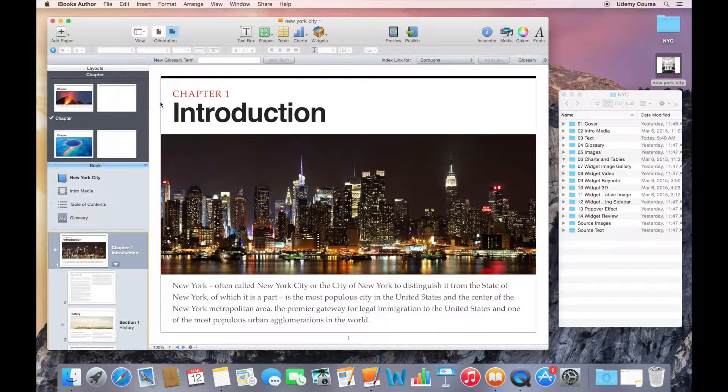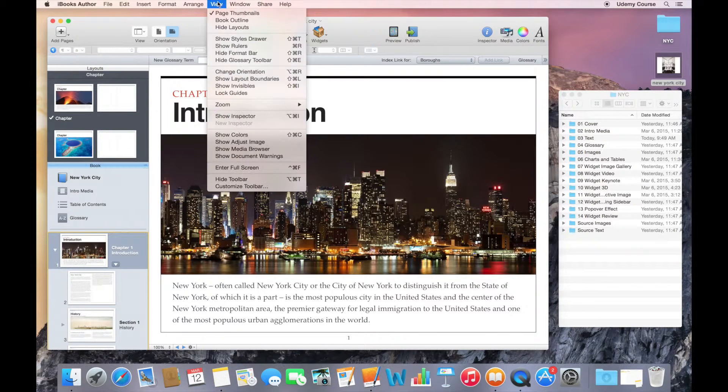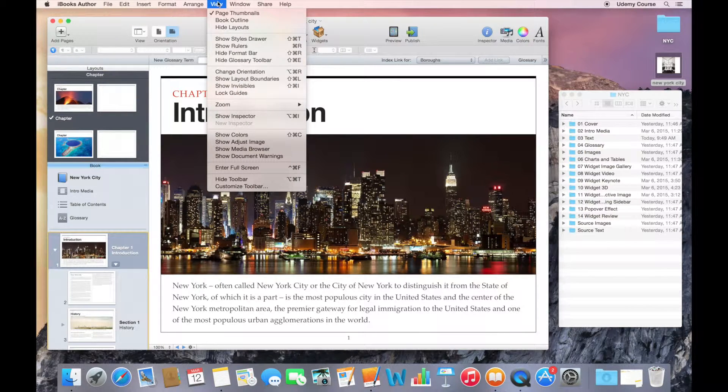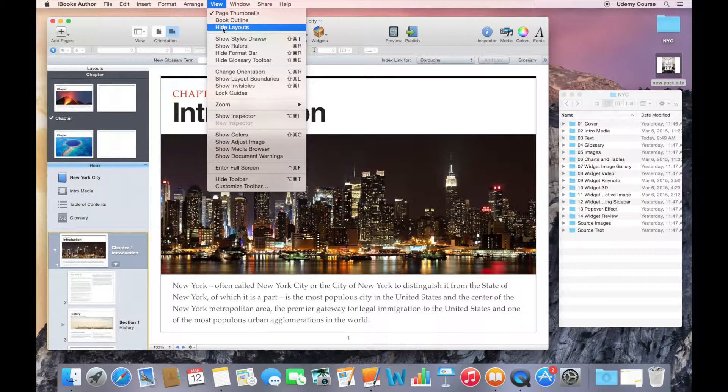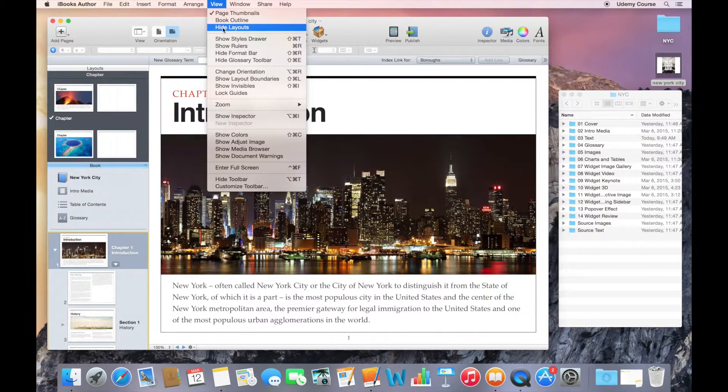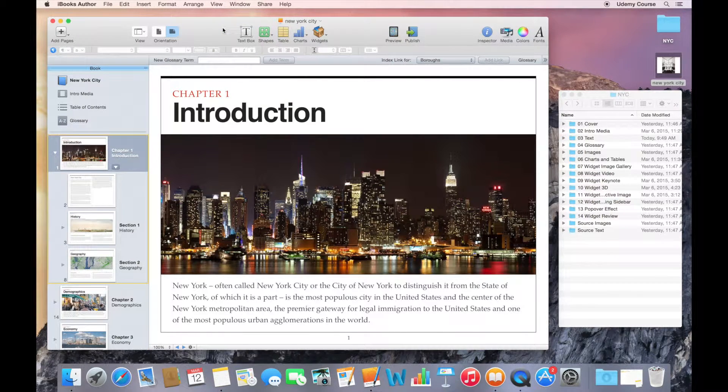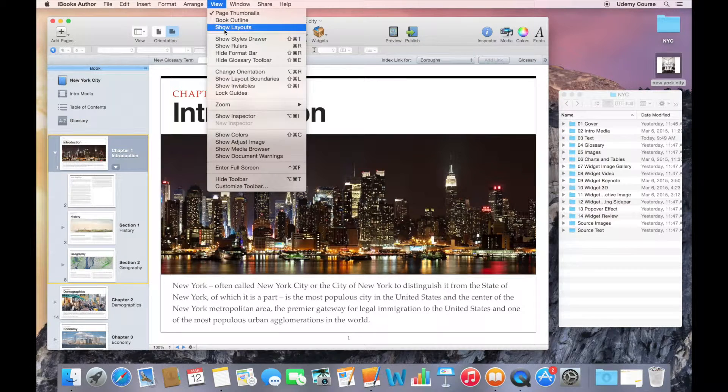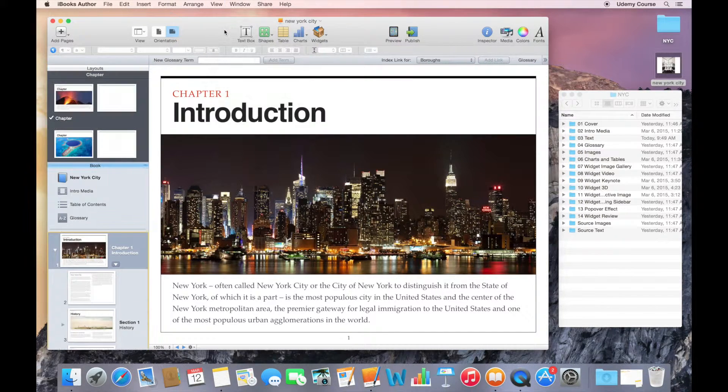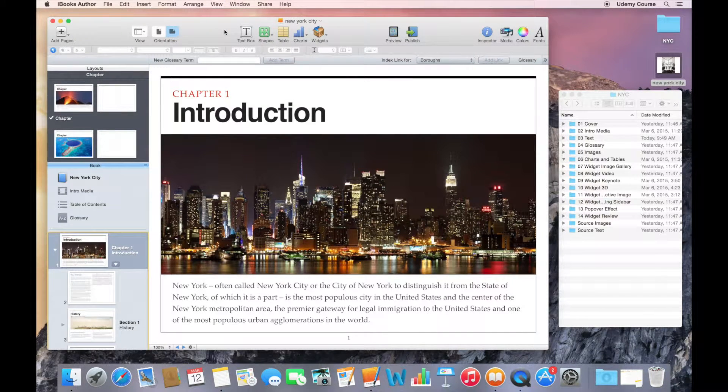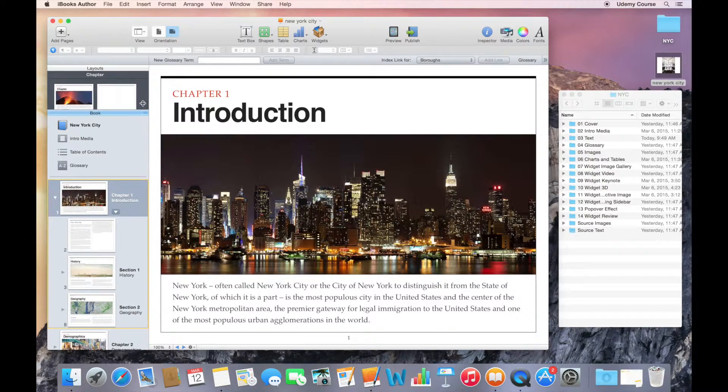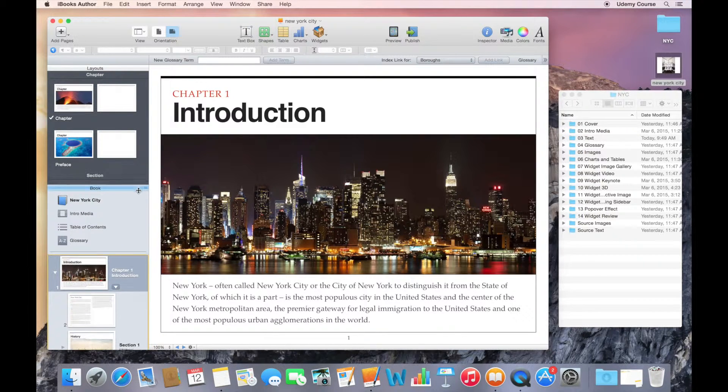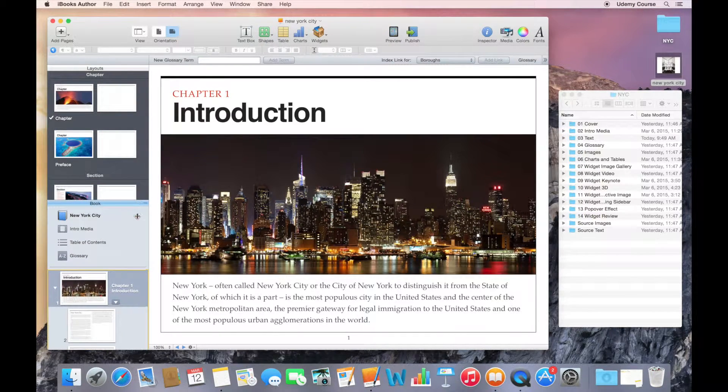That option is available to you under the view command menu as well. Right now, it says hide layouts because the layouts are there, but if I go back to view, I can choose show layouts. Another quick way of doing that is just simply by dragging the book pane down to reveal the layouts.